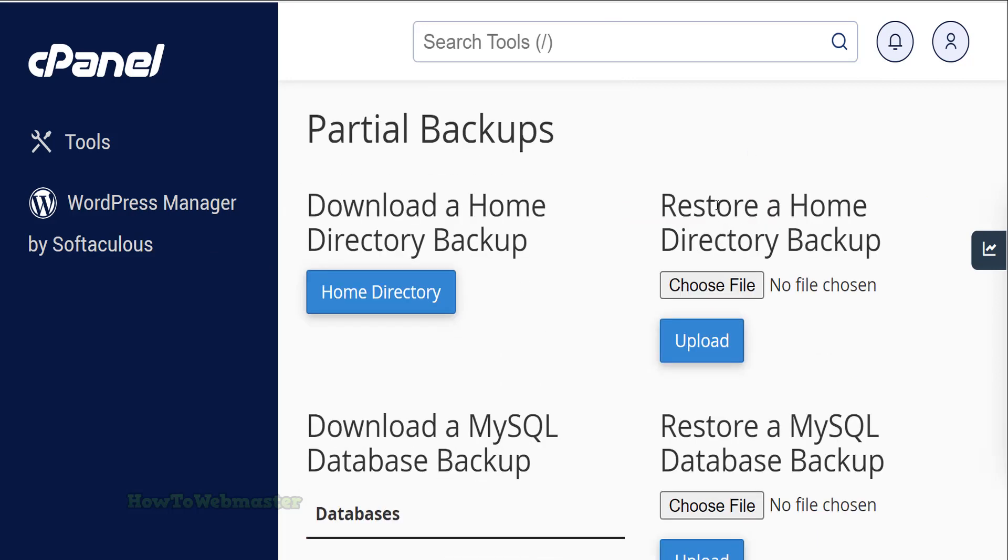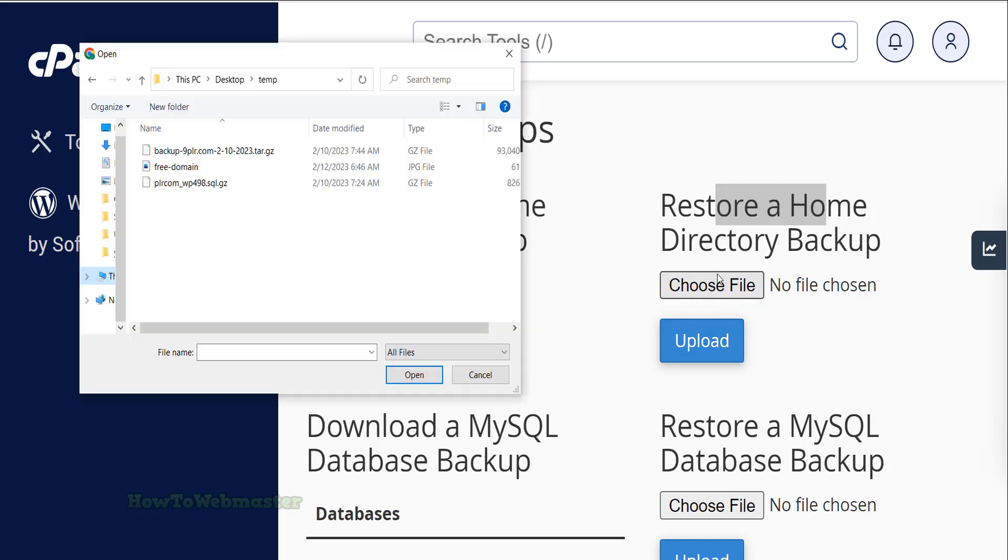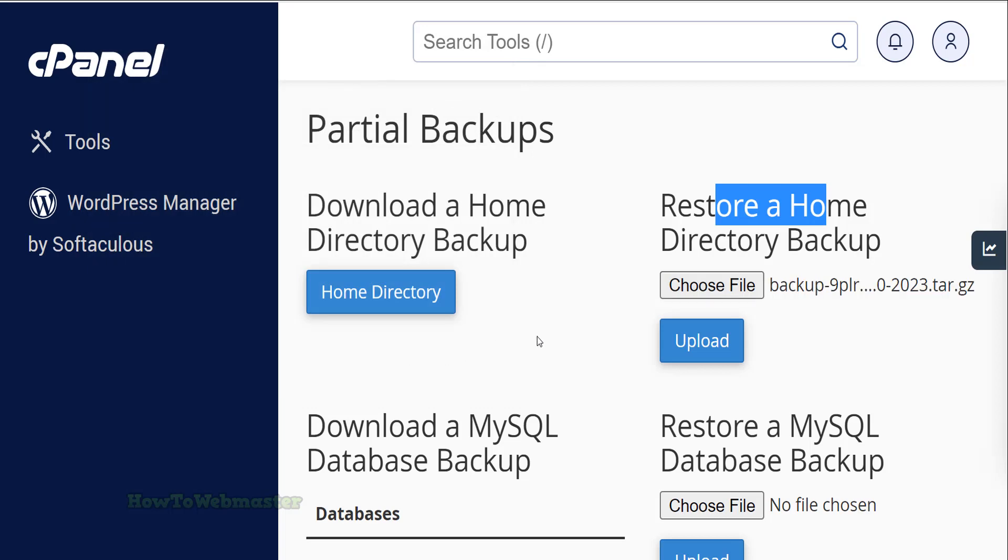Go to home directory and choose the backup file you want to restore. Click the upload button.